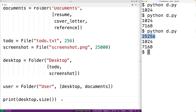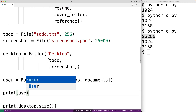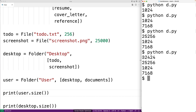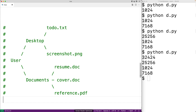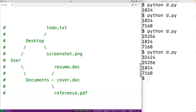We can also print the size of the user folder. The user folder has desktop and documents as its children — two folders. Running the program gives us the sum of all files in all folders, because the user folder contains desktop and documents, which contain all the files. We have a tree structure: user contains desktop and documents; desktop contains the to-do and screenshot files; documents contains resume, cover, and reference files.